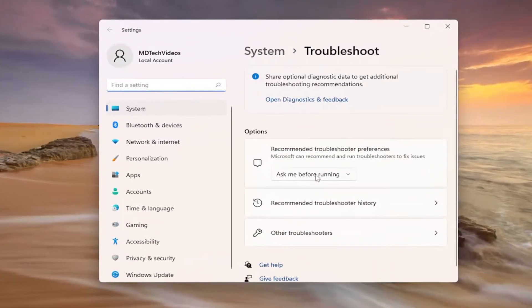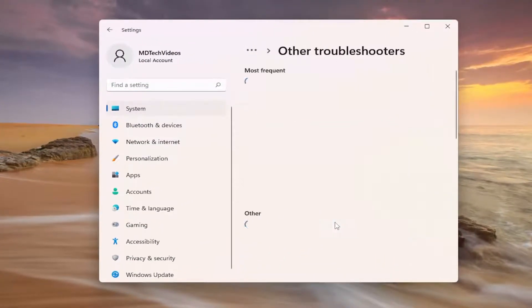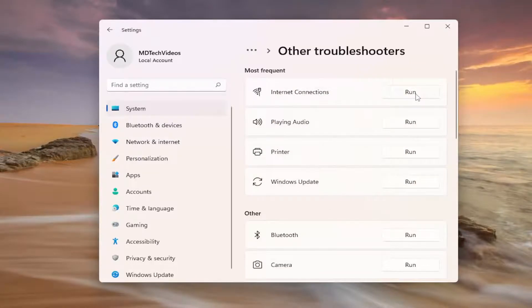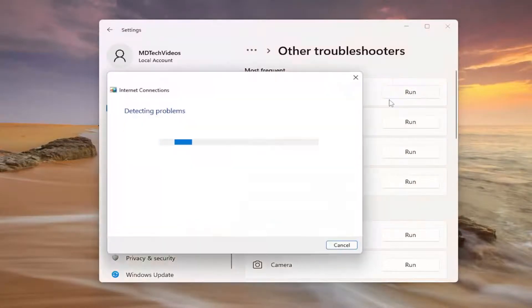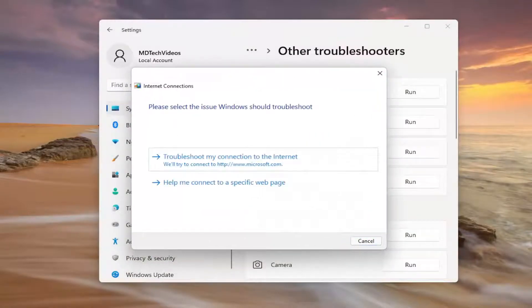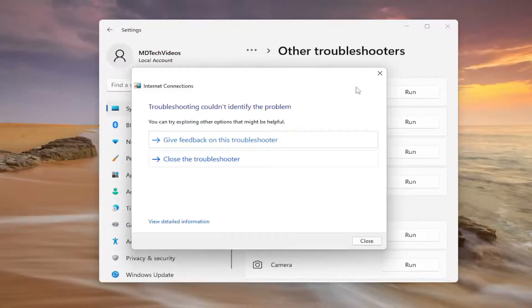On the right side you want to select other troubleshooters. And then underneath most frequent internet connections, go ahead and select the run button and then attempt to diagnose and correct it through here.